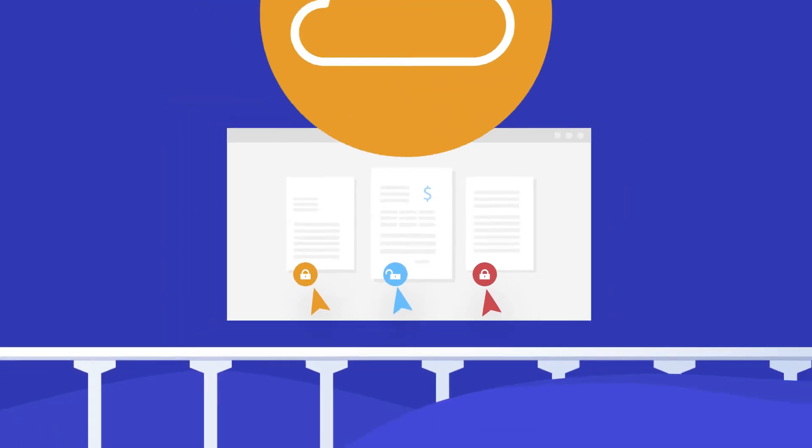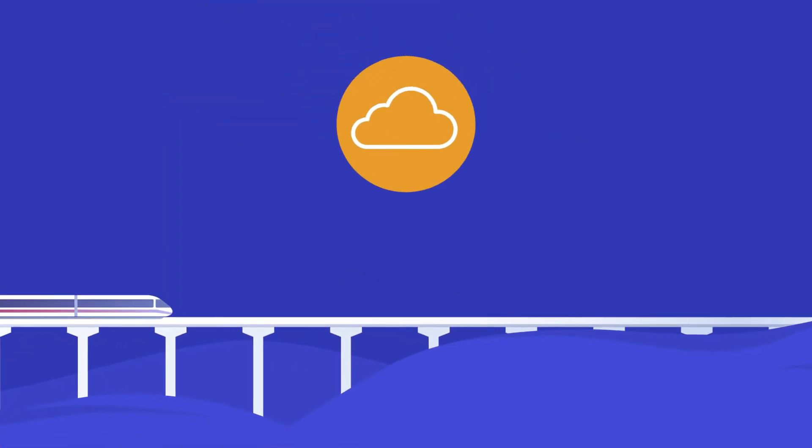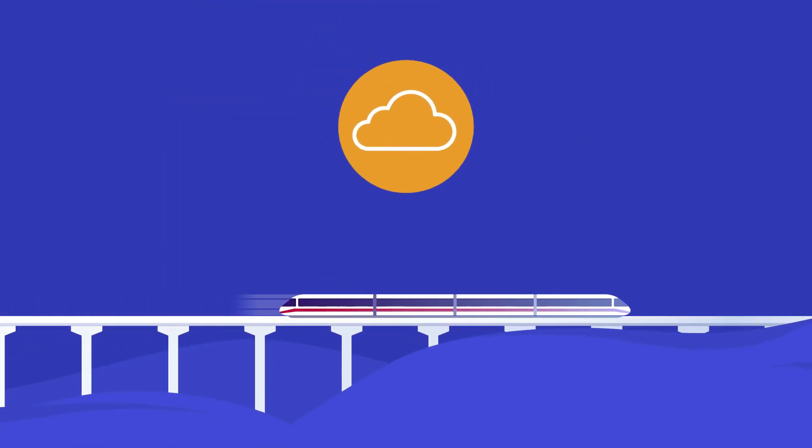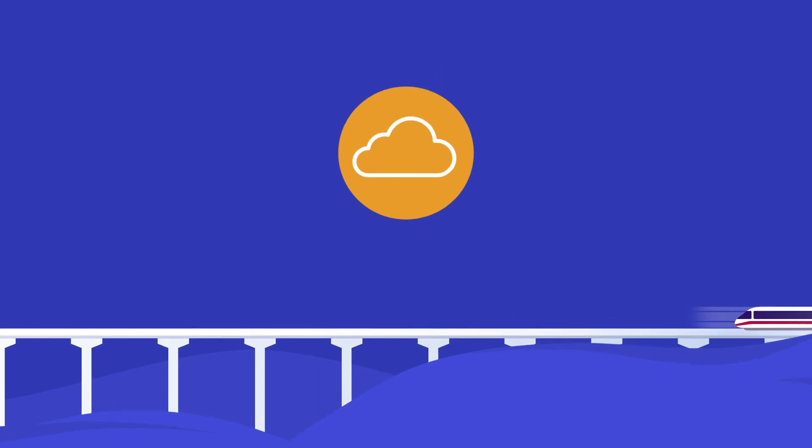And because the solution is cloud-based, access is from anywhere and on any device.